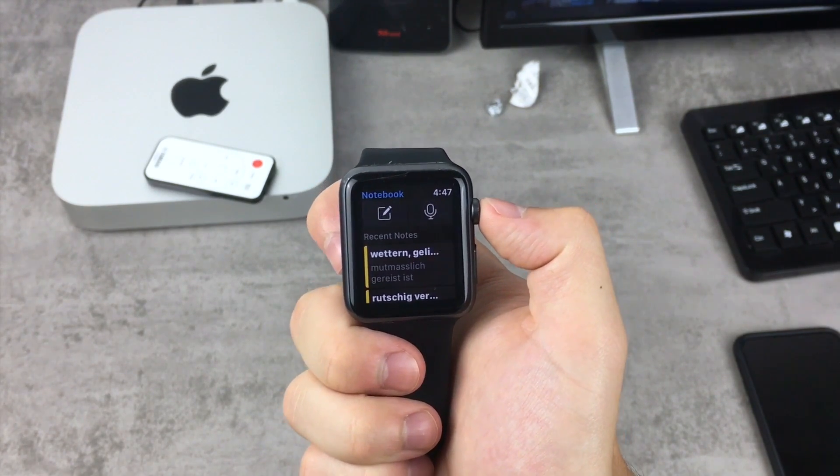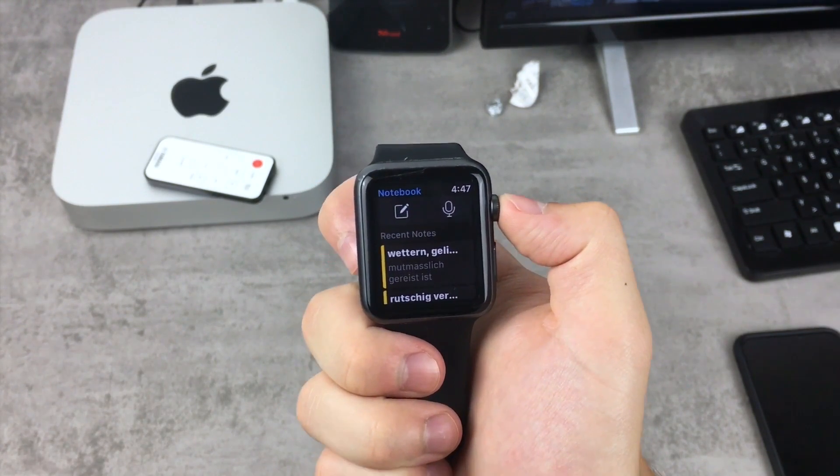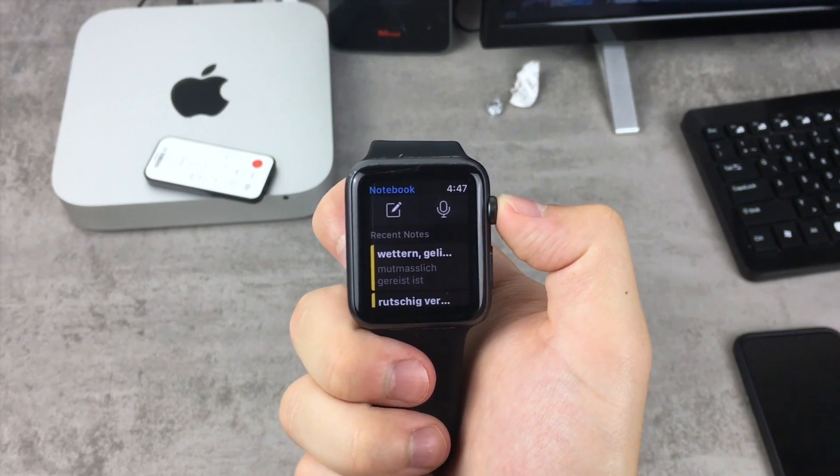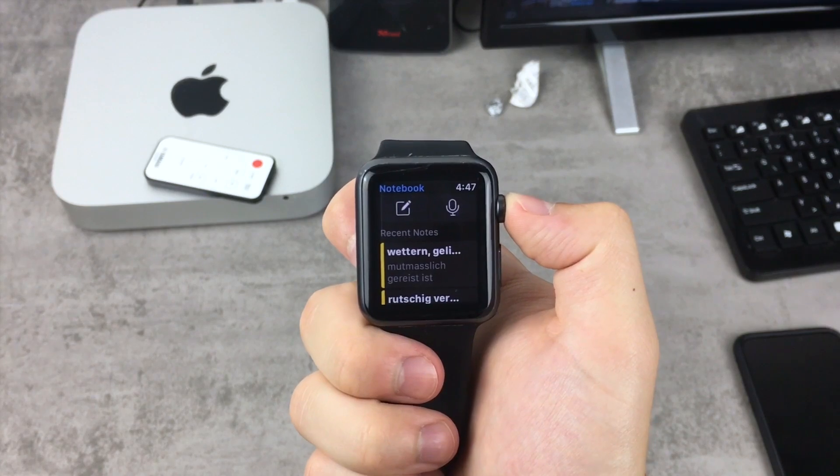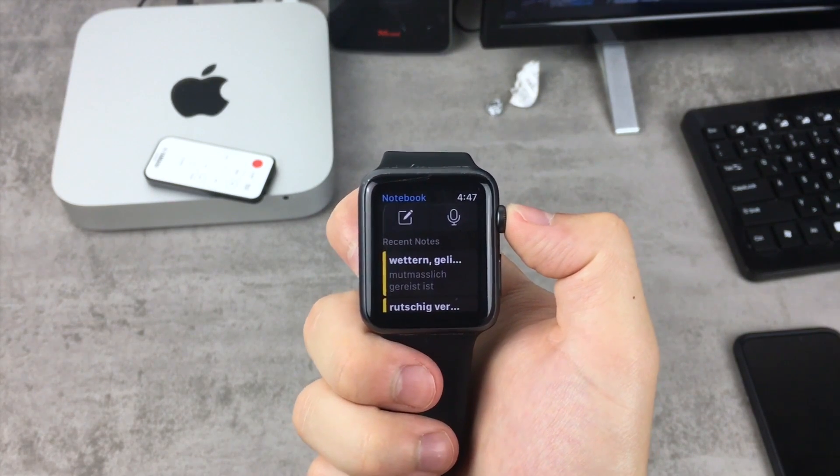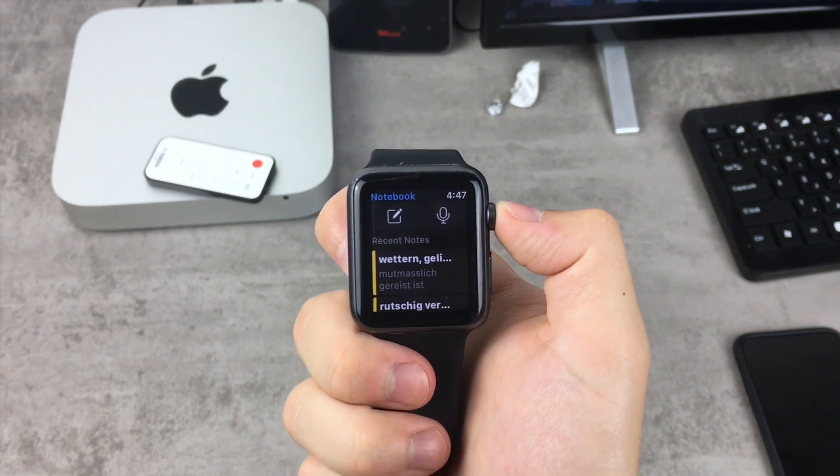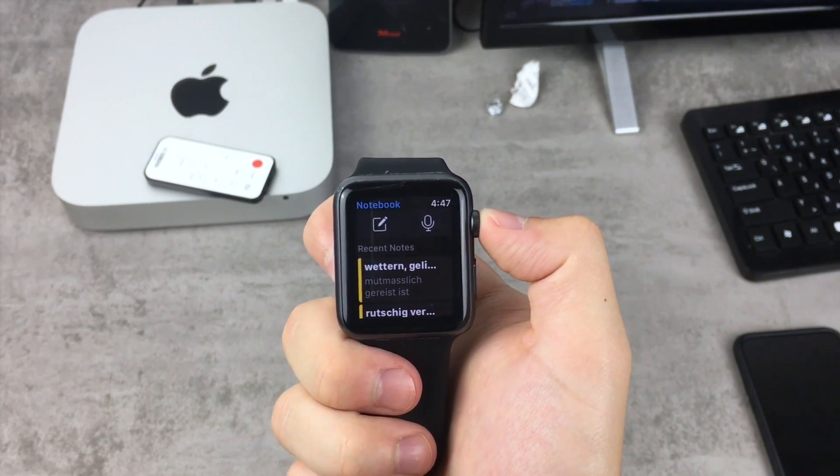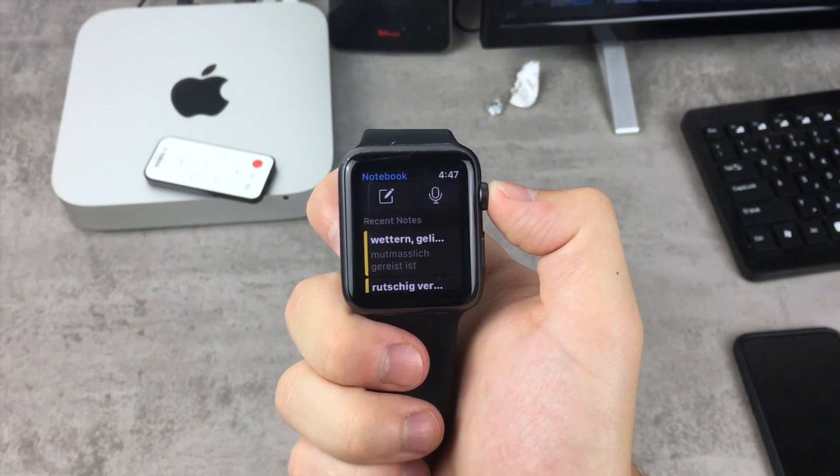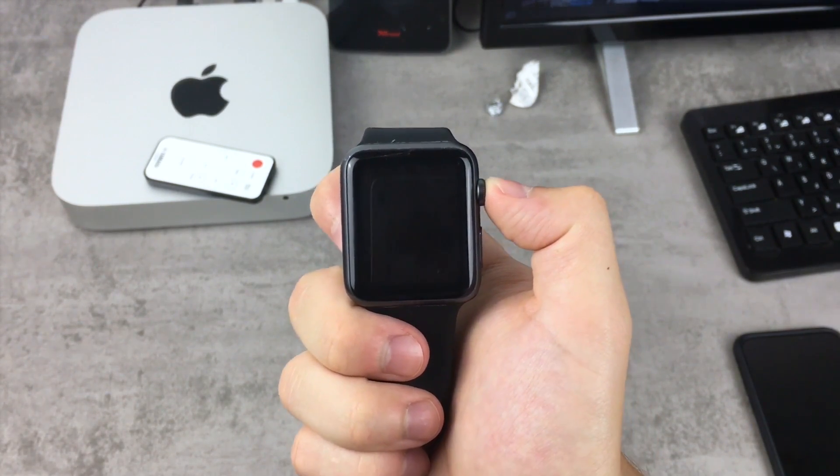Let me know down below in the comments if you still do have this and if you do please tell me which software version your Apple Watch is running just to let me know what's going on or what is happening right now.